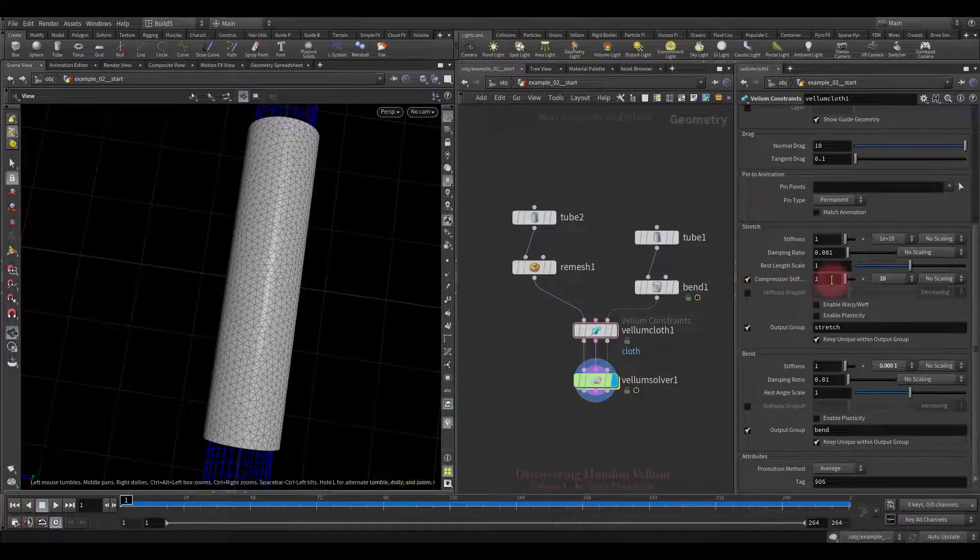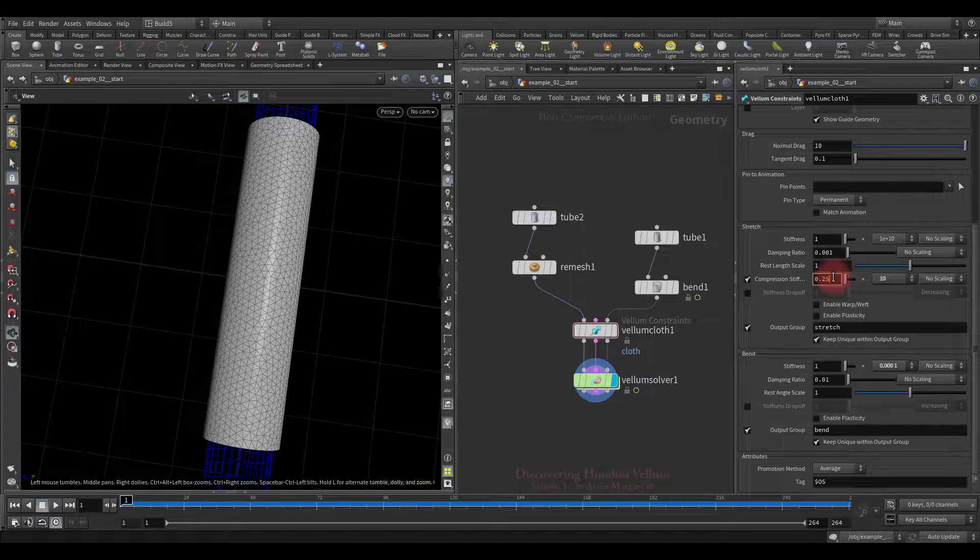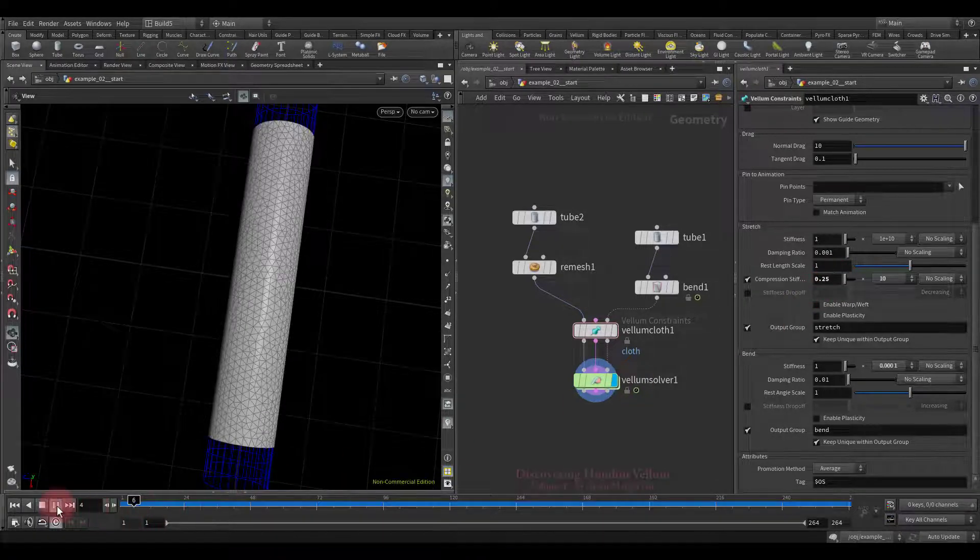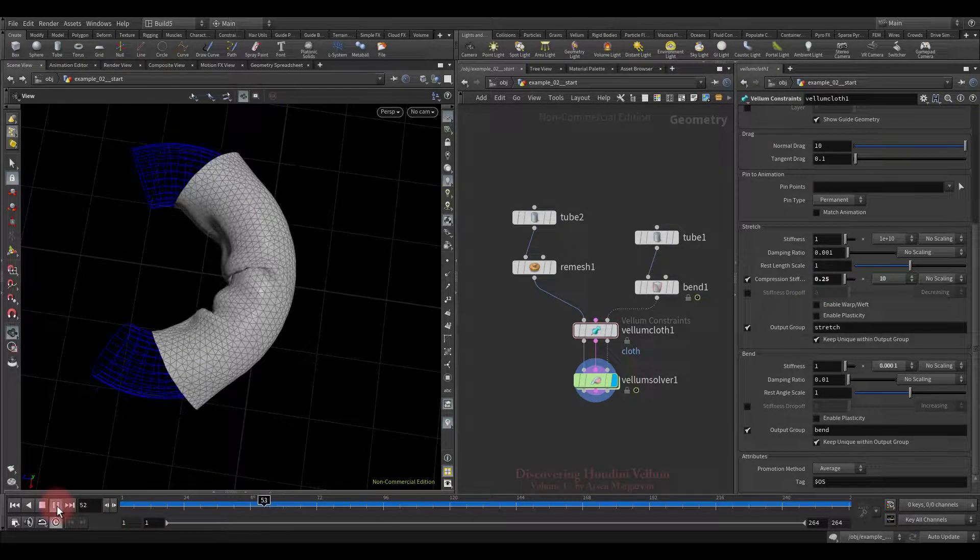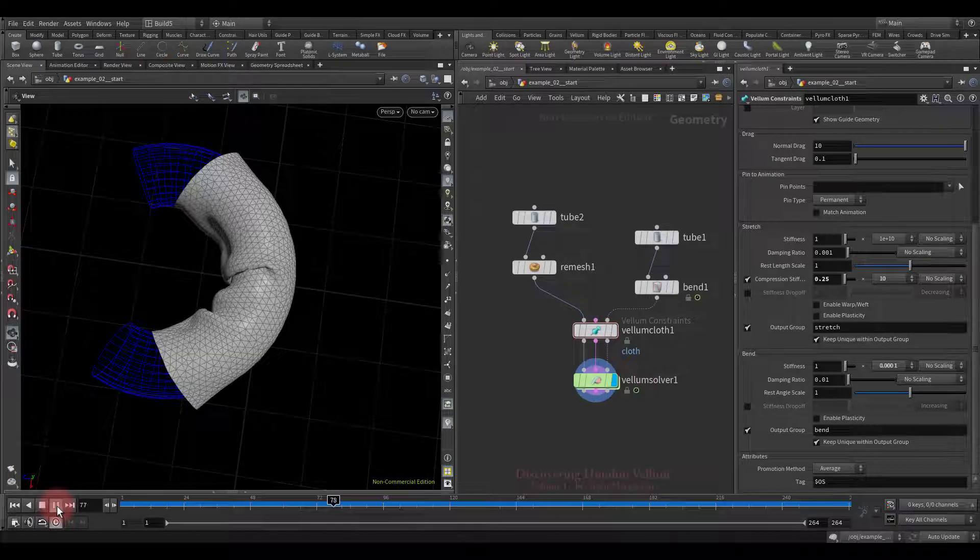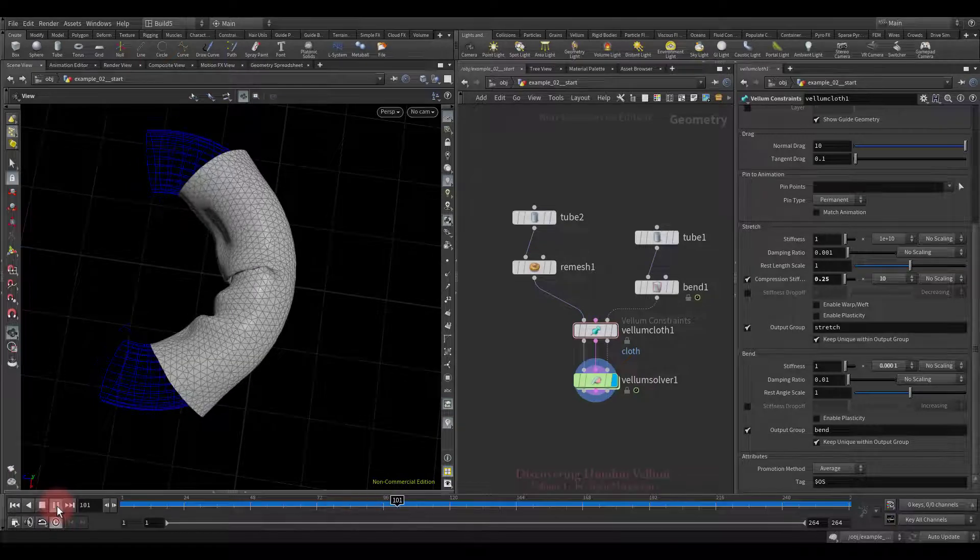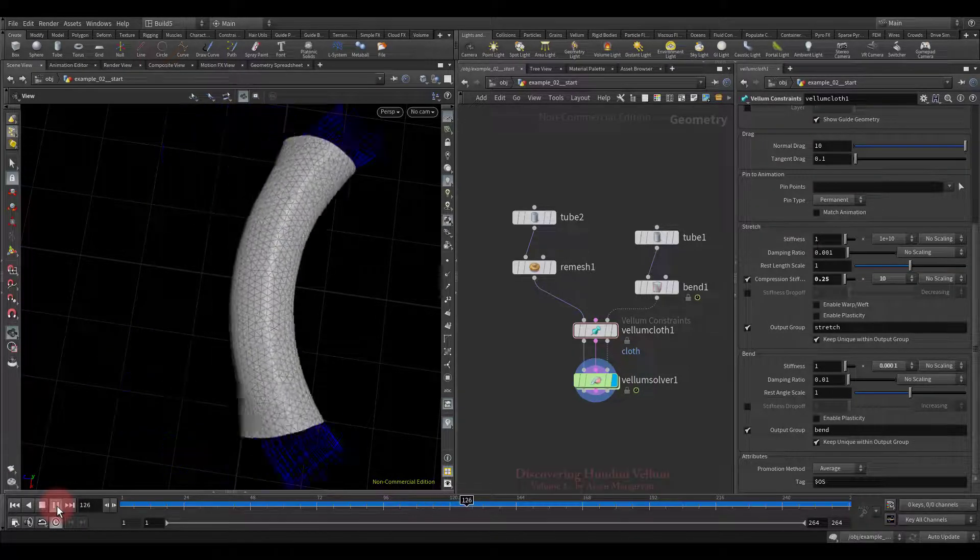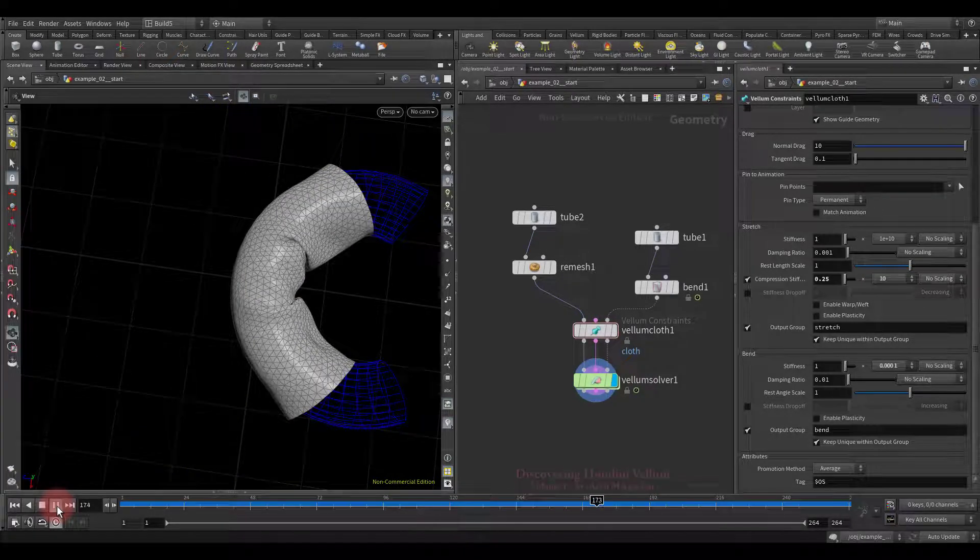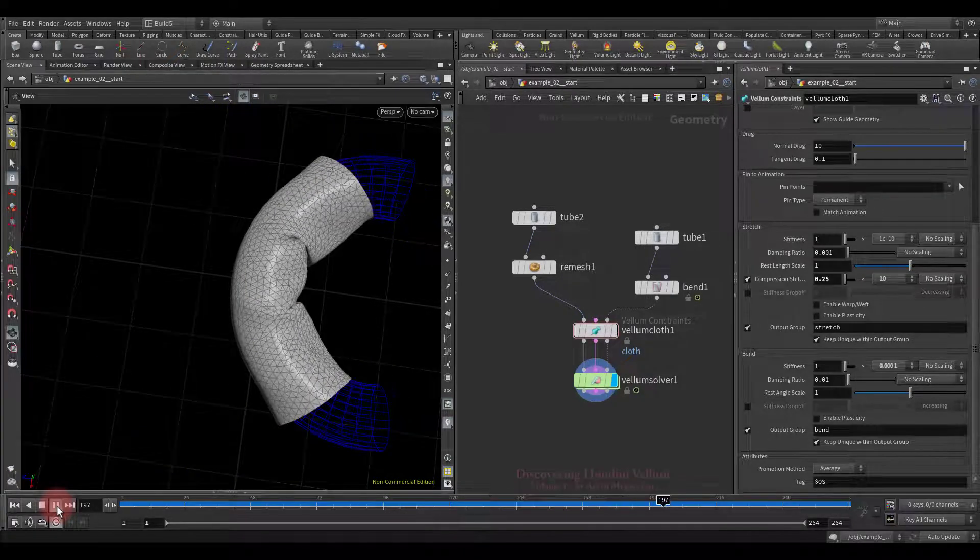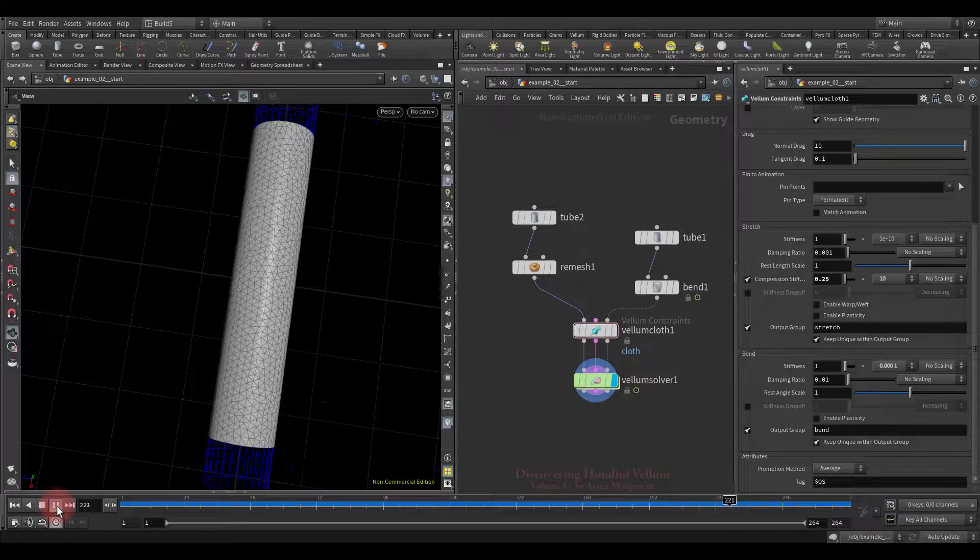We will reduce it even further and check again. As you have already noticed, wrinkles transform less and less.